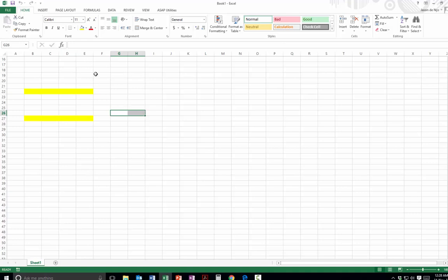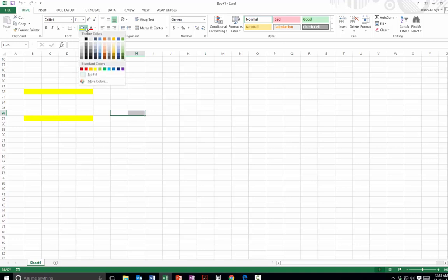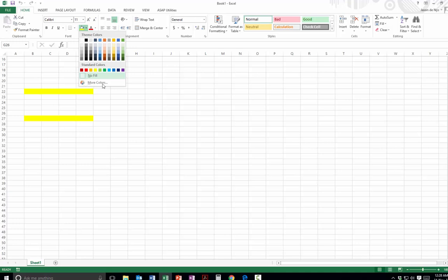One thing I will advise you to do though, is to make a macro, same way, for no fill as well. So that you can quickly erase large numbers of cells.